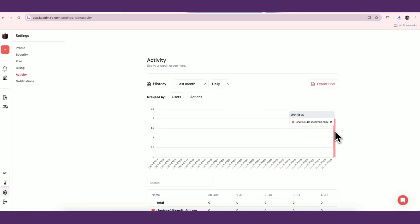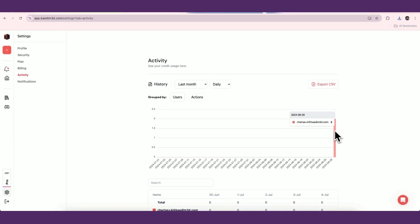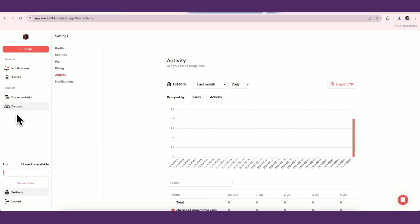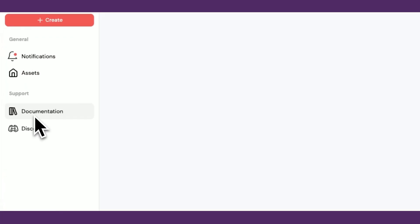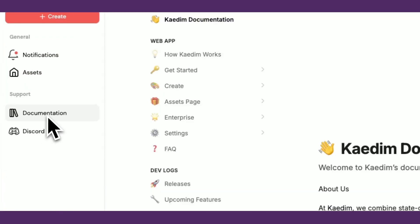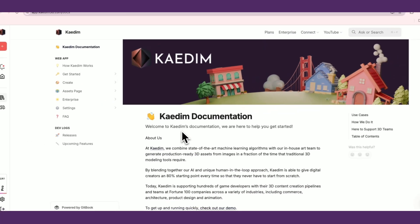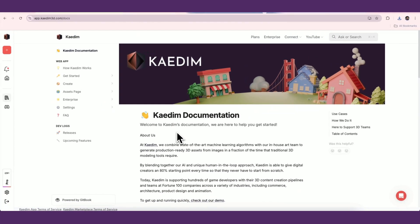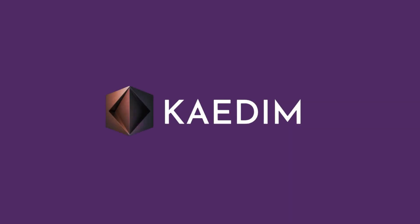For more information about any of our features, you can access our documentation using the Documentation button in the navbar on the left. Thank you for watching. We're excited to see what you create with CADEM.